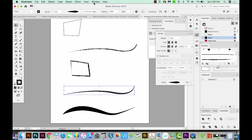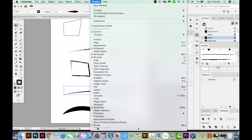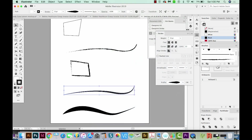You can also do this more easily on something that has a stroke profile. Open your stroke palette by going to Window > Stroke, then go to the stroke flyout and choose Show Options. Come down to the Profile section, and this little button will flip it.